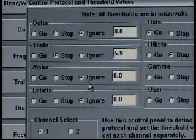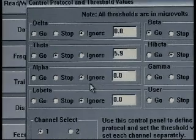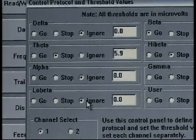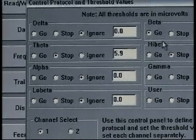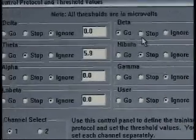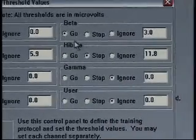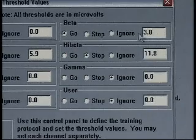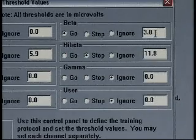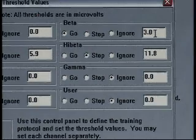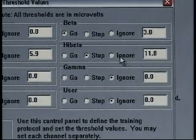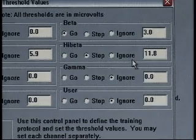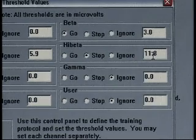As we scroll down to the next item, it's alpha. We see that's on ignore. Low beta is also on ignore. As we go up to the upper right hand side, we notice that beta is a go or a reward. Again, we see 3.0, not representing any Hertz or bandwidth. This just happened to be where the threshold ended last session. High beta happens to also be a stop or an inhibit, and again that threshold was 11.8.